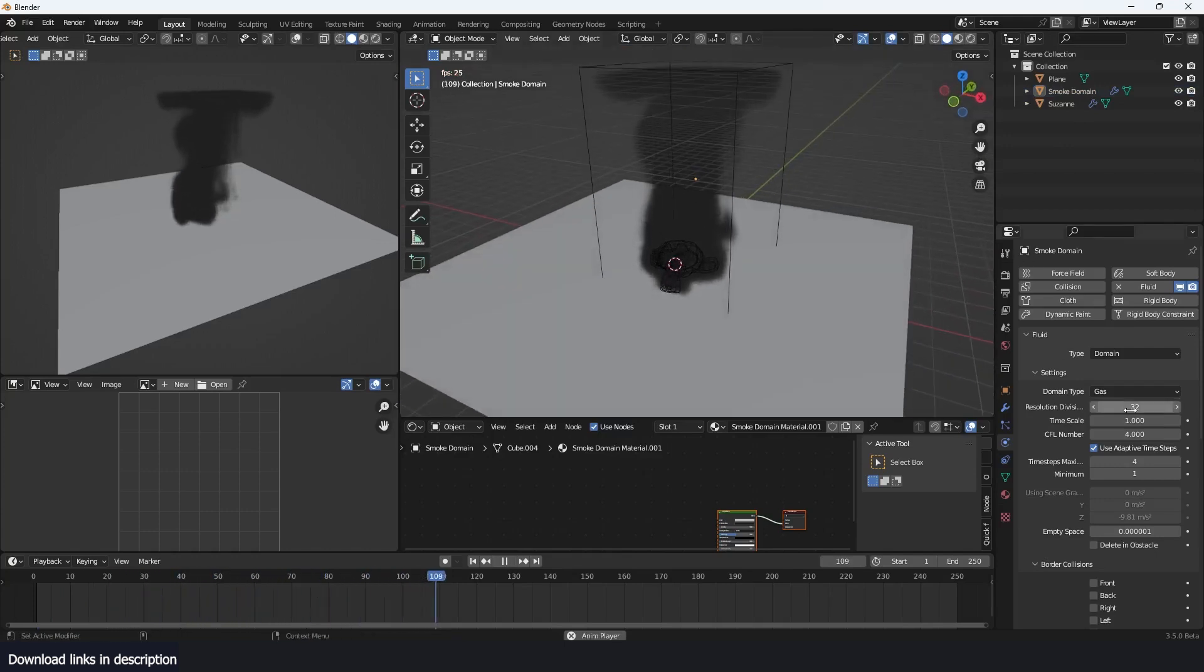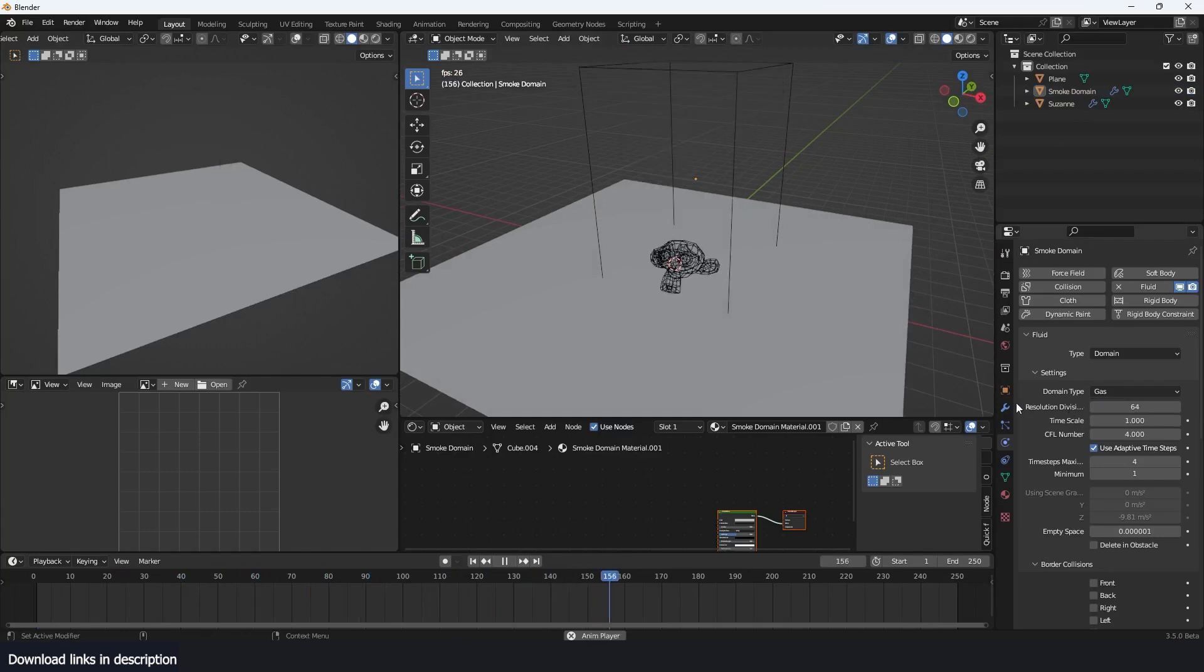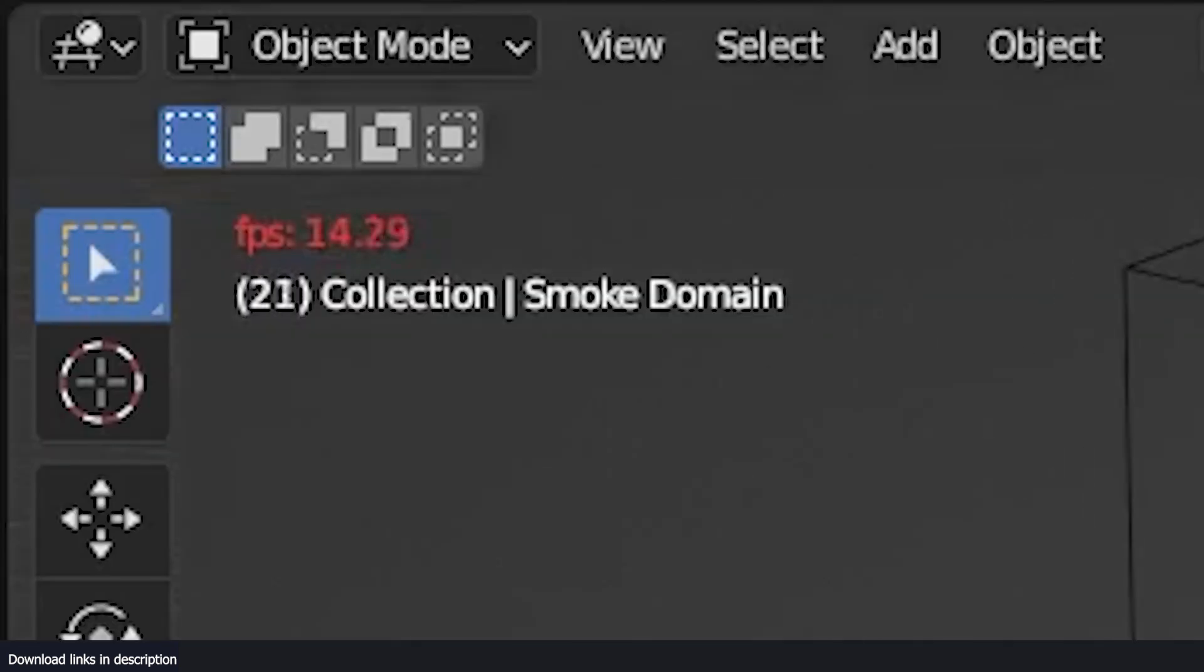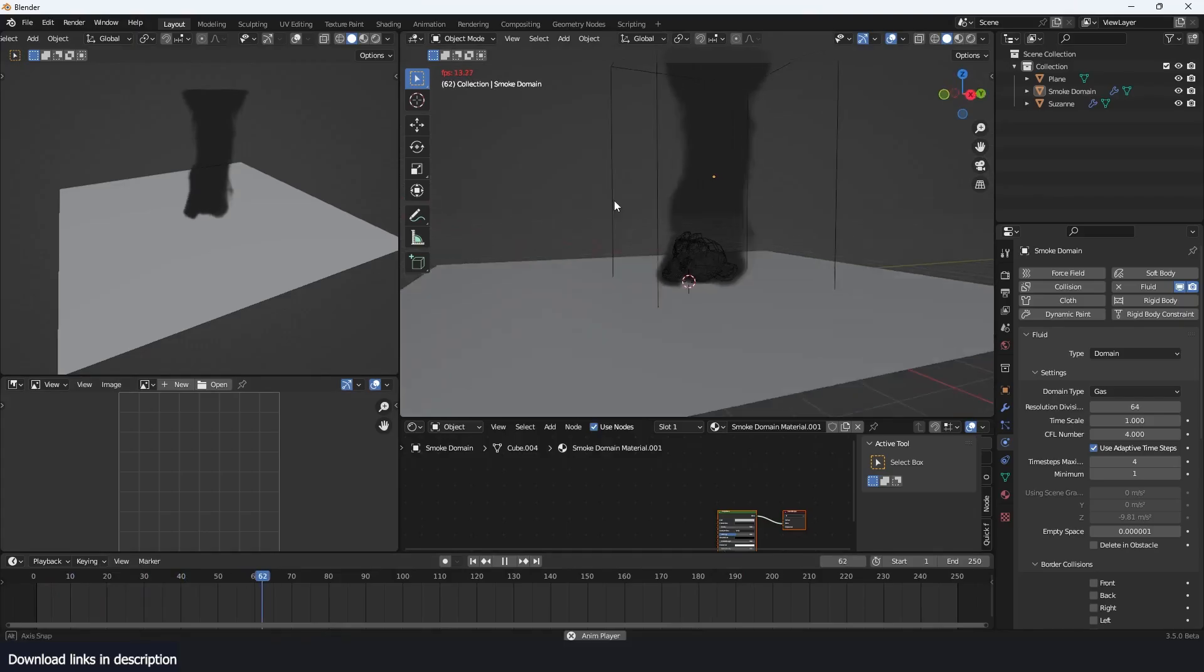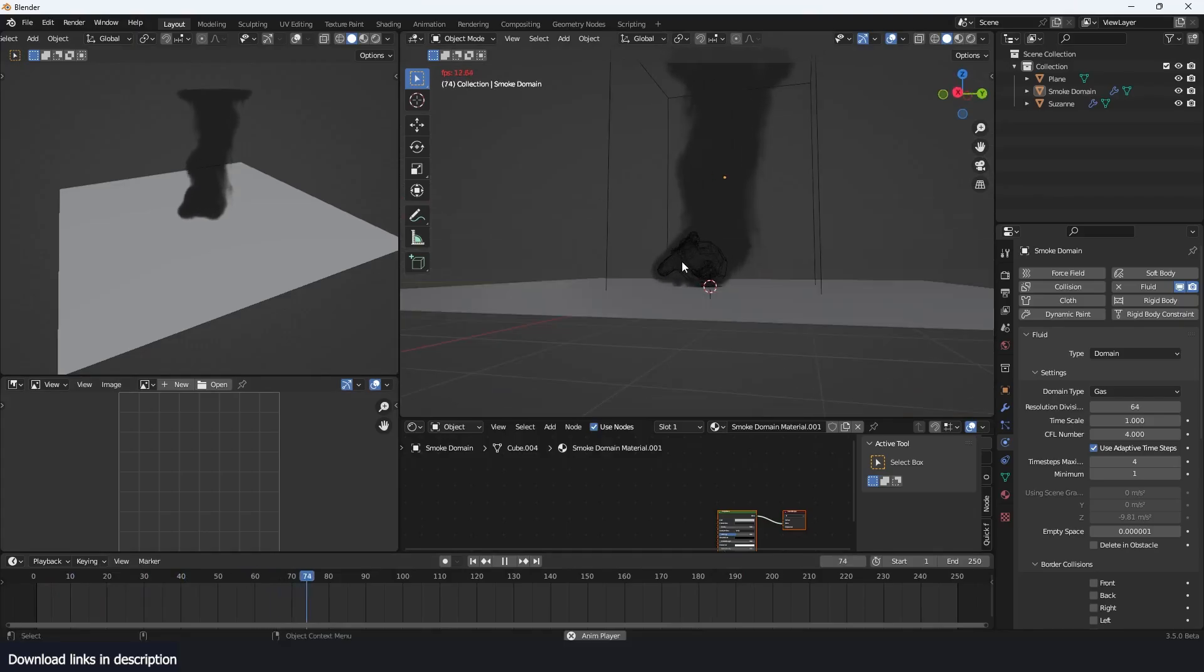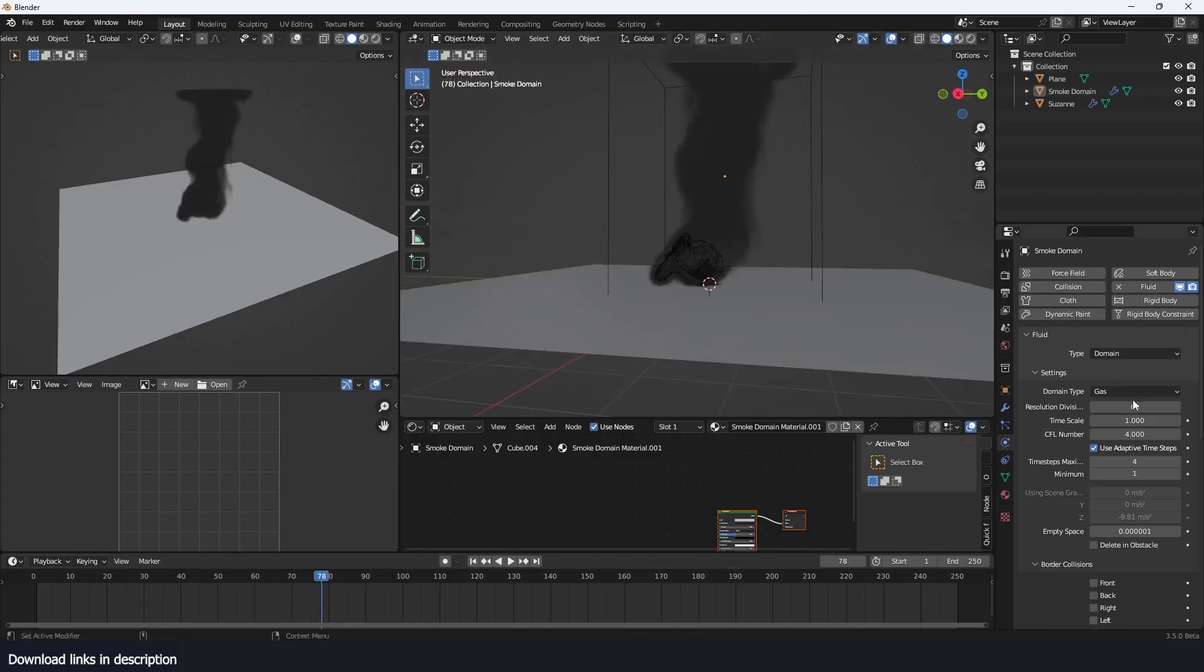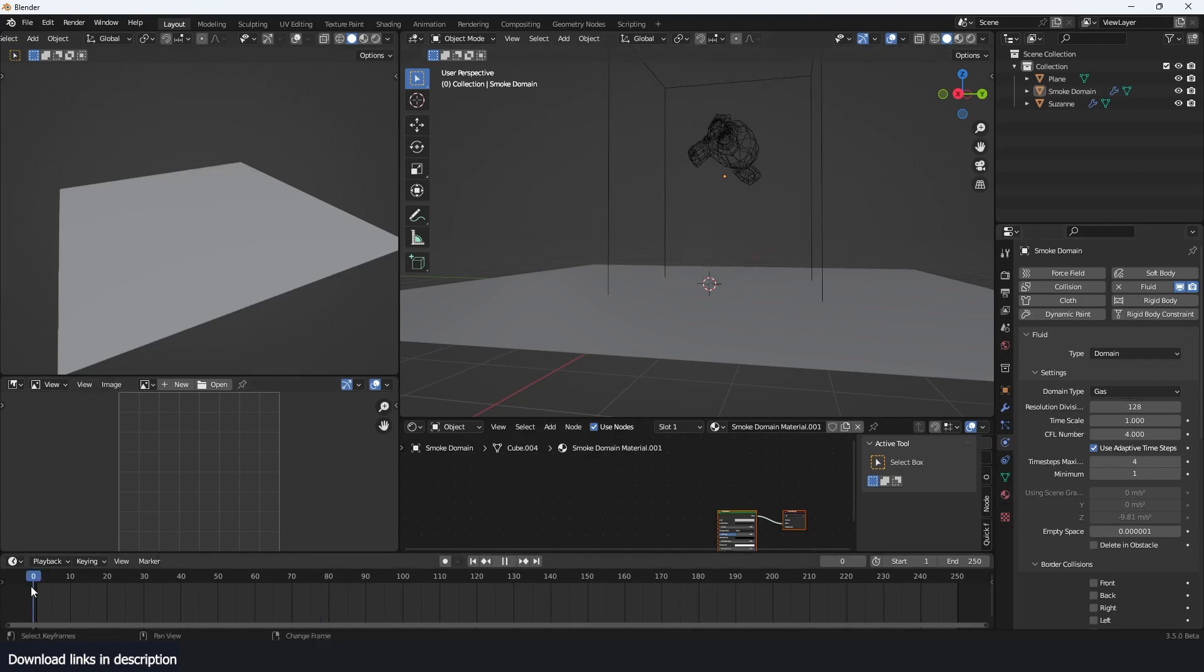With Blender, you have to bake the smoke beforehand and any small changes require the simulation to be recalculated, which can be time-consuming. Furthermore, with Blender, simulation time is directly proportional to the smoke resolution. The higher the resolution, the longer the simulation time.